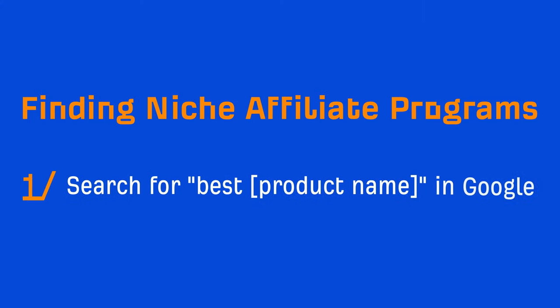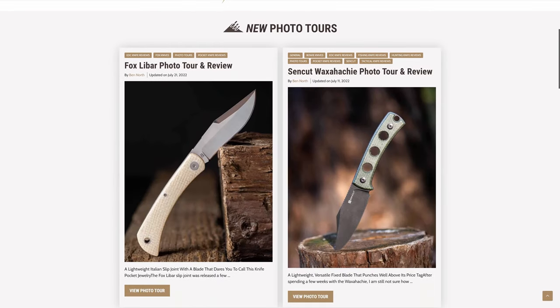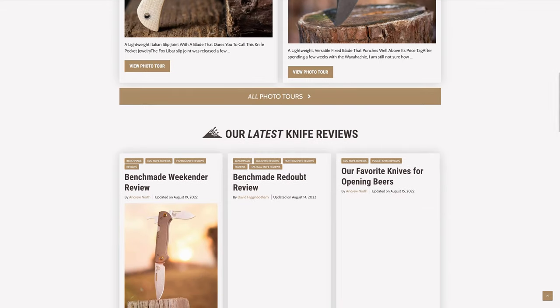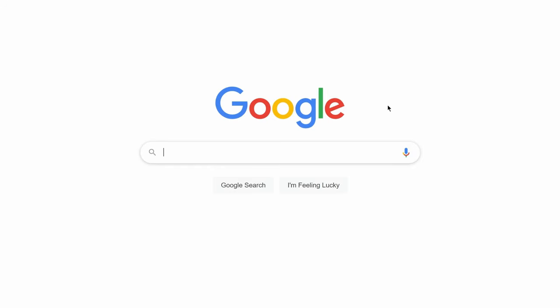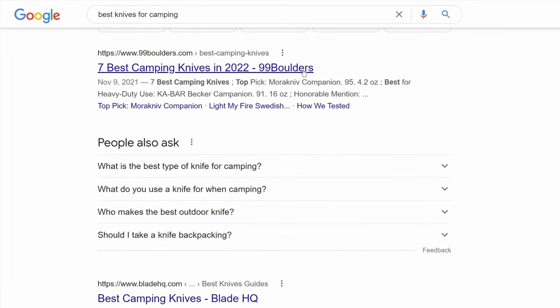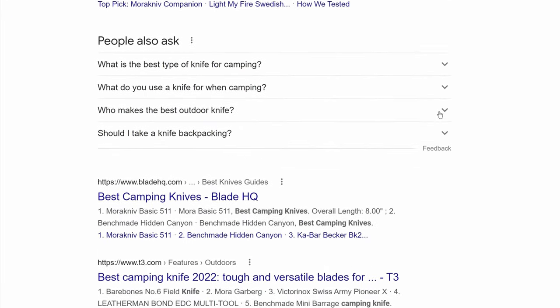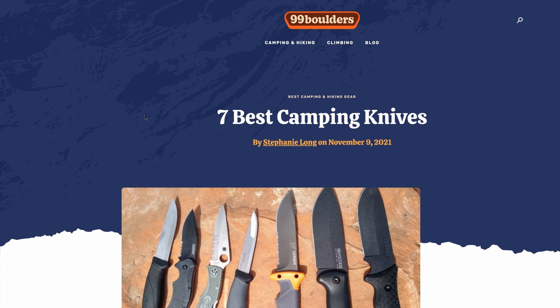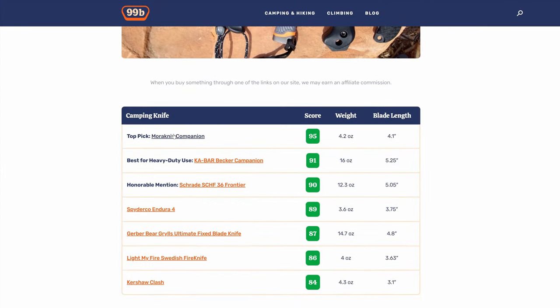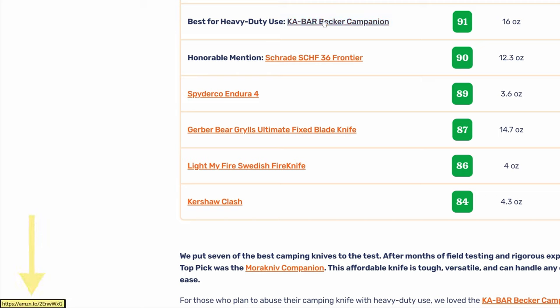The first is to go to Google and search for something like best product name. For example, in the previous lesson, we found an affiliate site about knives. So I might search for best knives for camping. Then you can click on a few of the articles to open them in new tabs. And all you have to do now is hover over the affiliate links to see who they link to. Now, this is functional, but it's not exactly efficient.